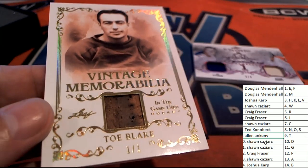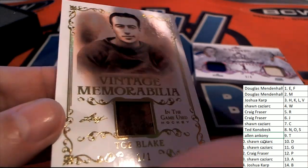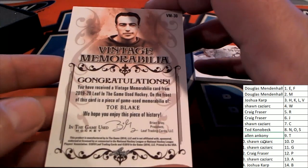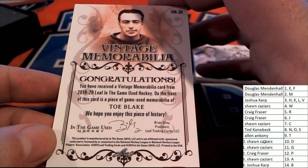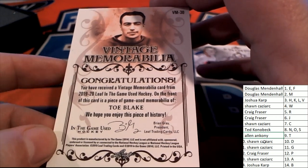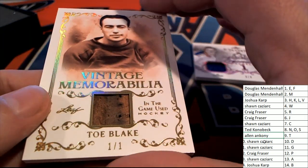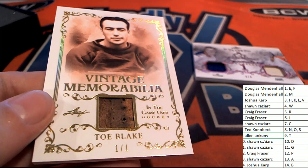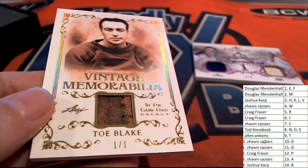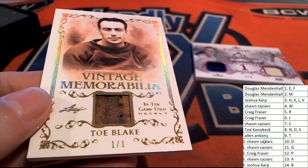Look at that. Vintage piece of memorabilia. Oh, that is awesome. One of one. Congratulations with this piece of hockey history. Nice one, Allen.